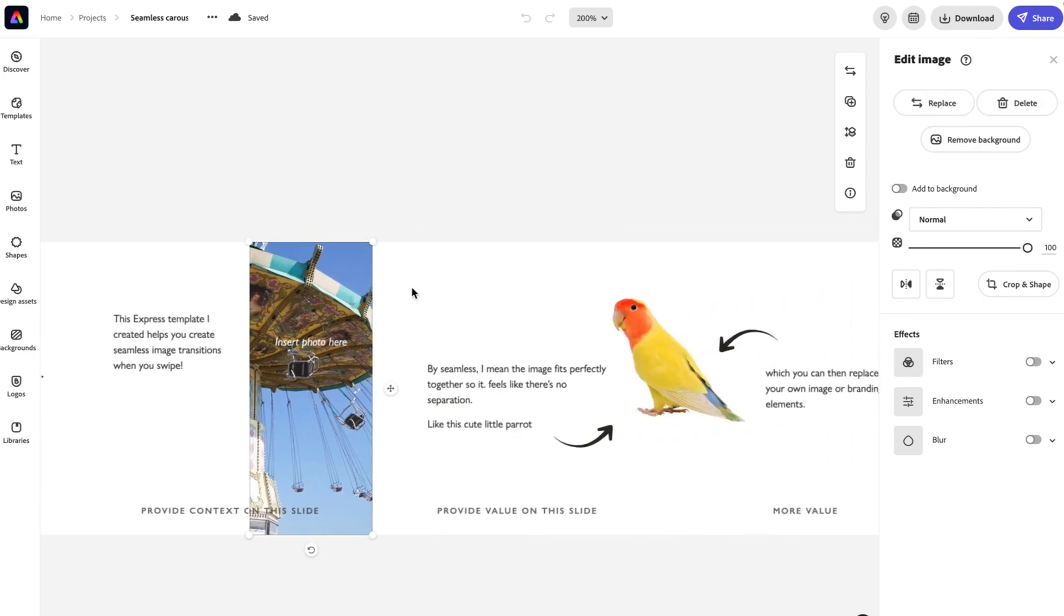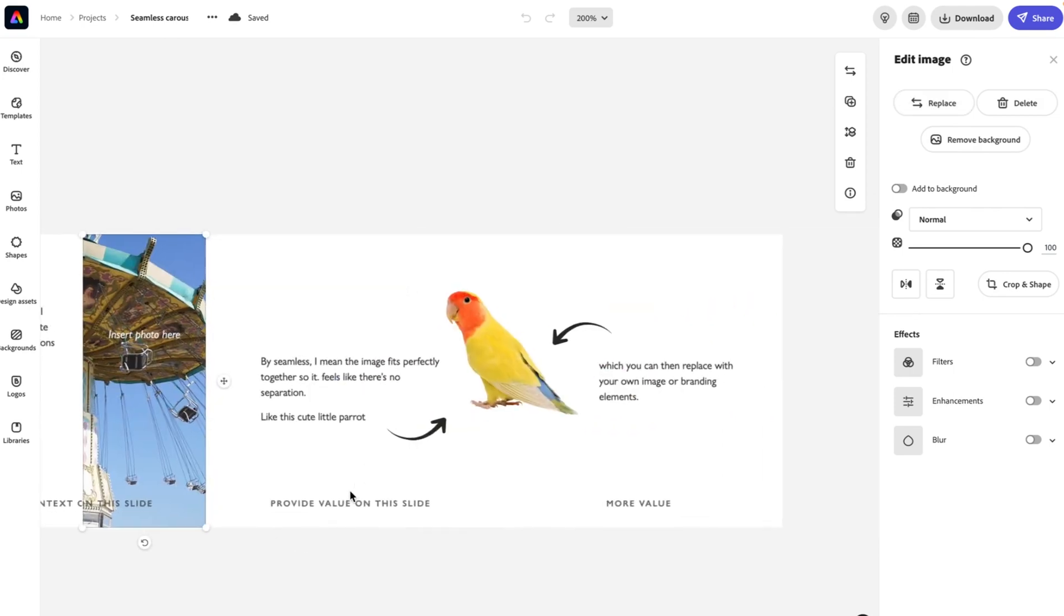So moving on to slide three, we want to provide value here. We can have a seamless little image that goes between both carousels, carousel images. That's going to make it exciting.